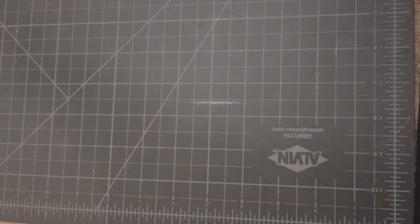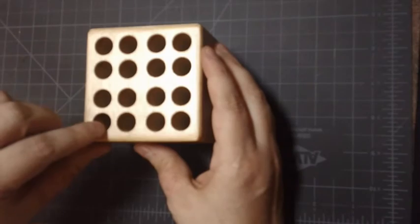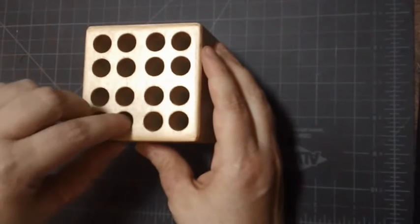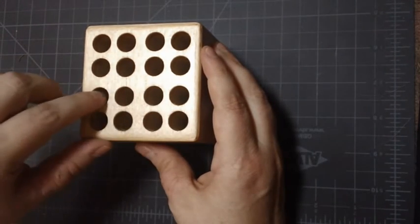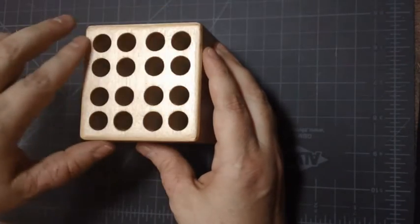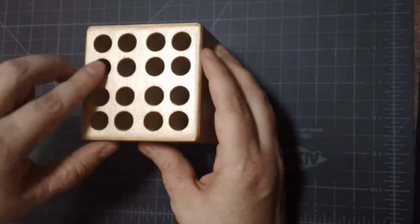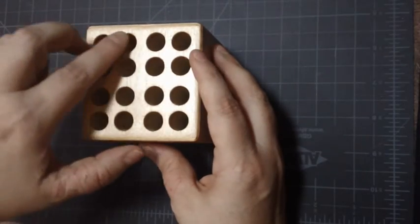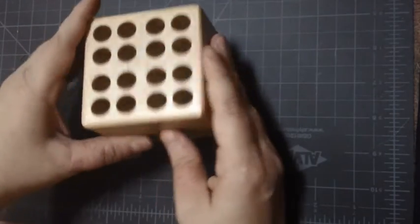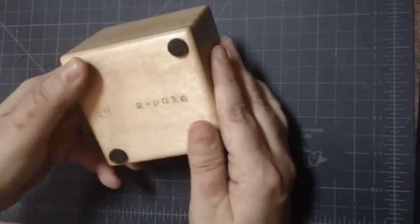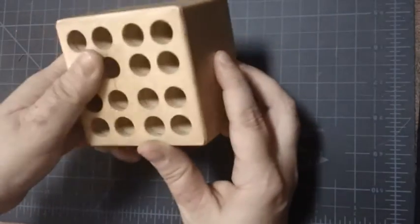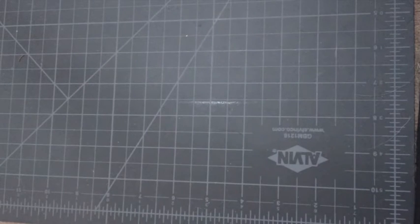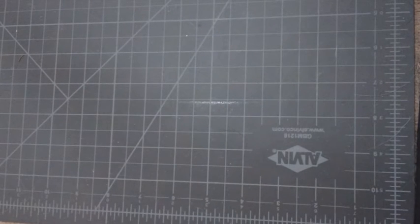So the next item that came from Scott is this handmade pen holder. So it's got one, two, three, four, five, six. So it can hold like 16 pens. And he handmade this out of a block of wood. Okay. So those are all the items from Scott.